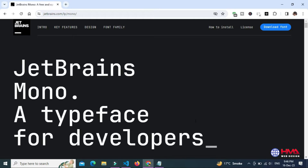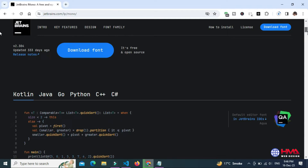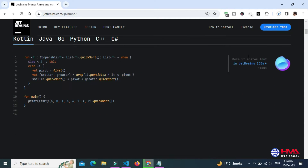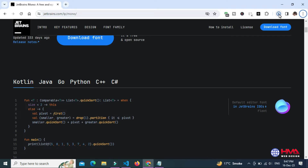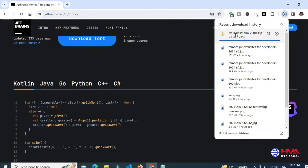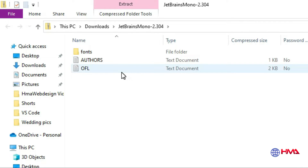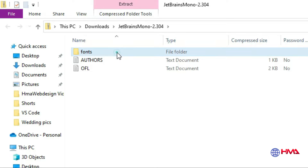First of all, simply download the font file. Just wait for the download to complete. Our file has been downloaded.